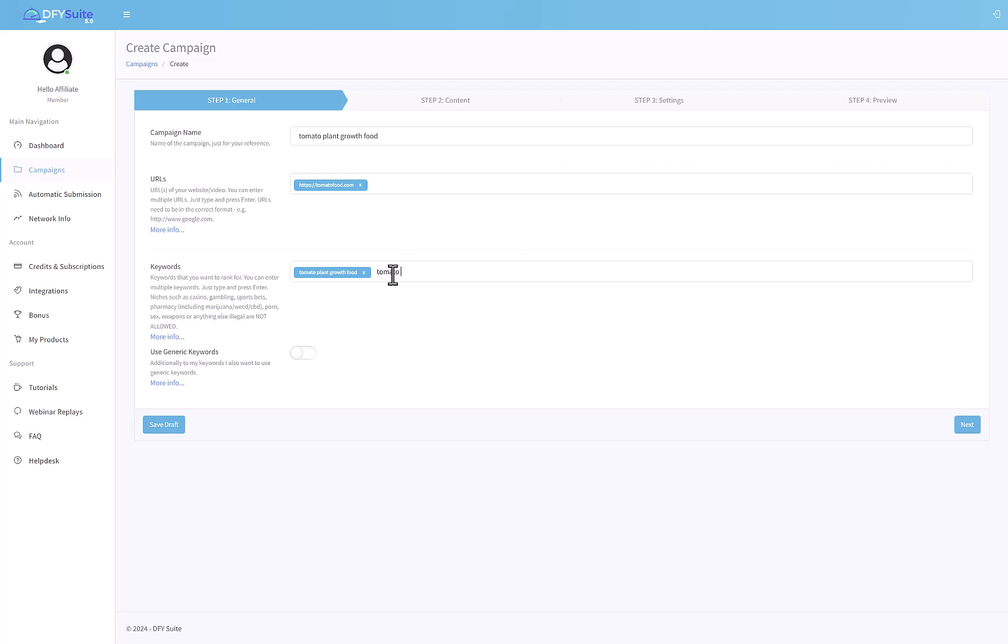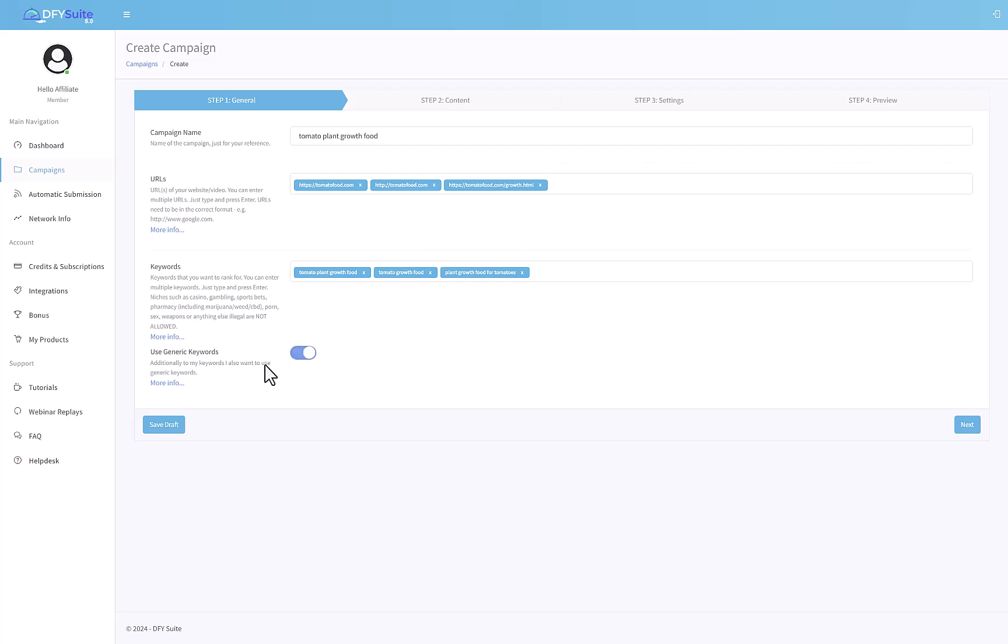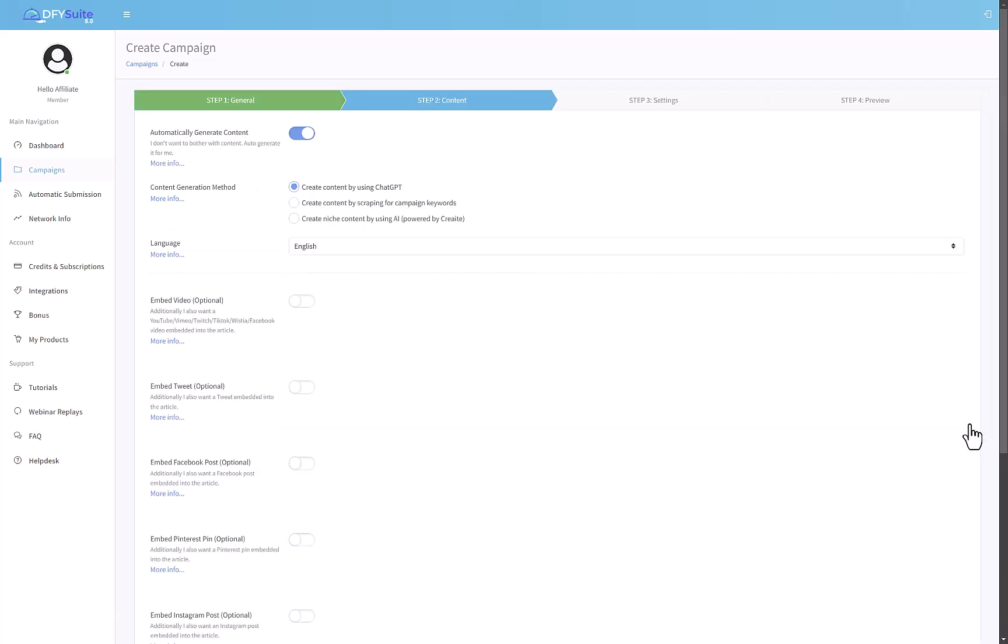Let's say we have a website for this, we want to promote like tomatofood.com. I would just put this keyword over here. If you want to target more than one keyword, you should put that too. Tomato food, tomato growth food, plant growth food for tomatoes, for example. Feel free to put in multiple URLs if you've got another version of the same URL, like the version without HTTPS or if you have any other version.